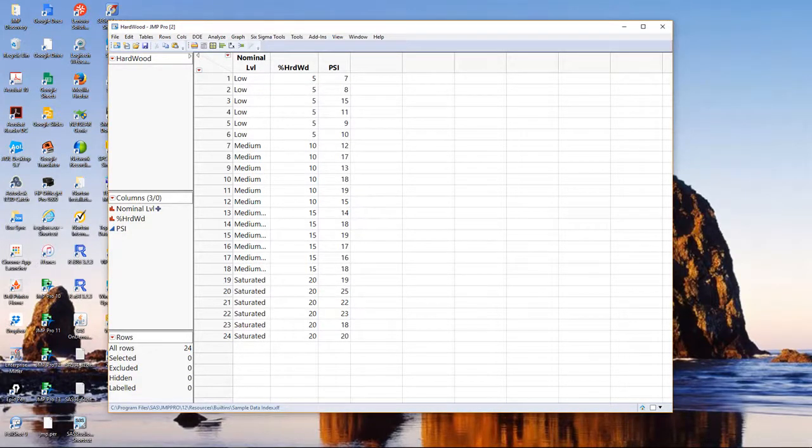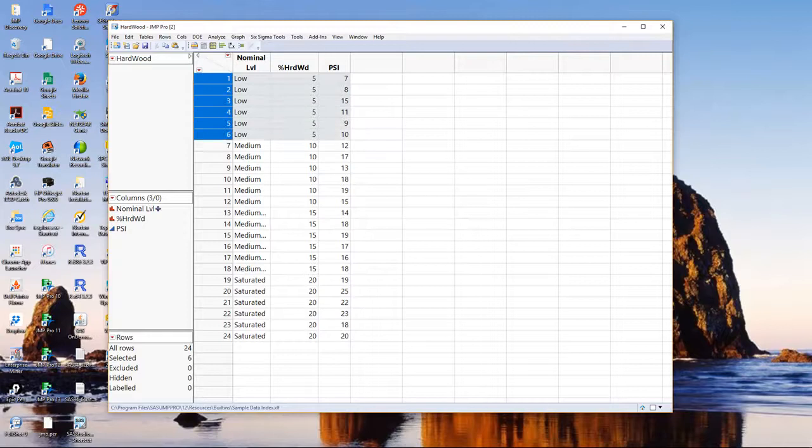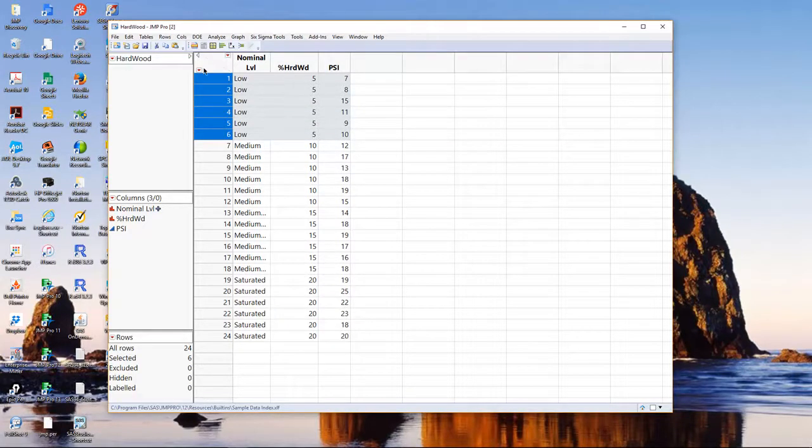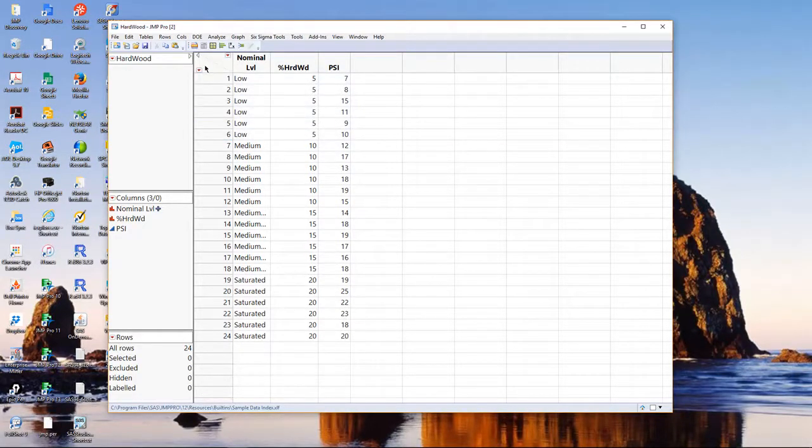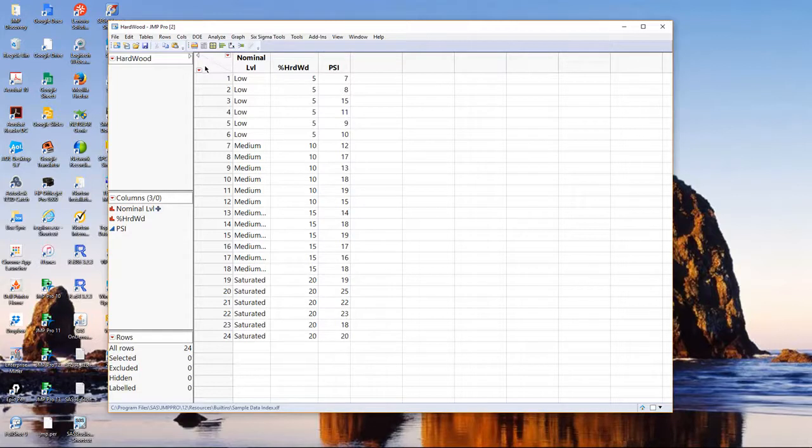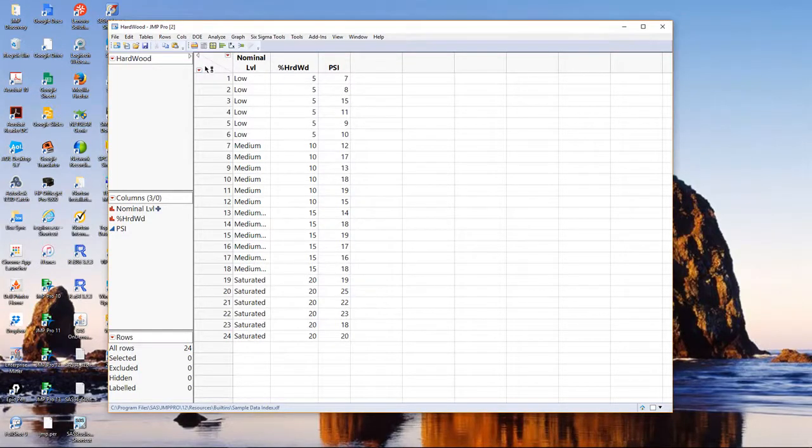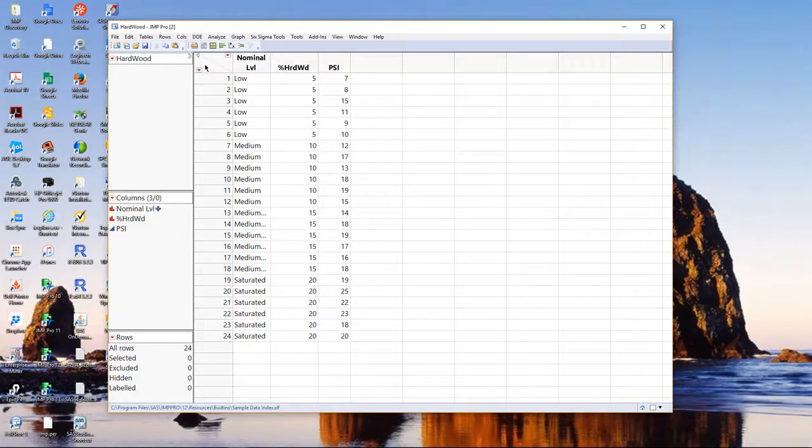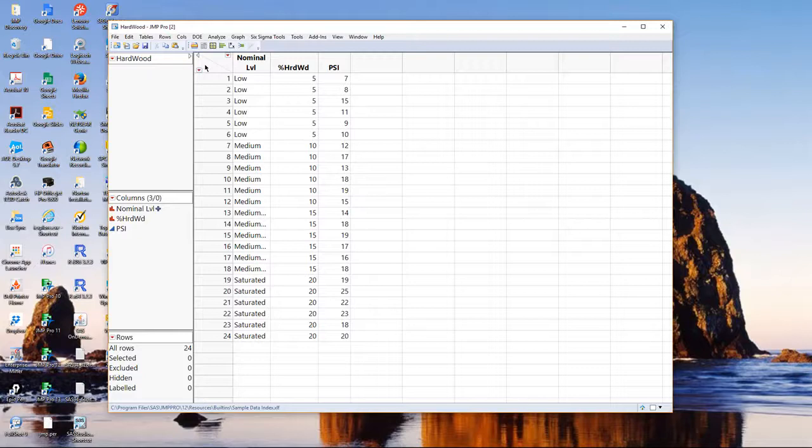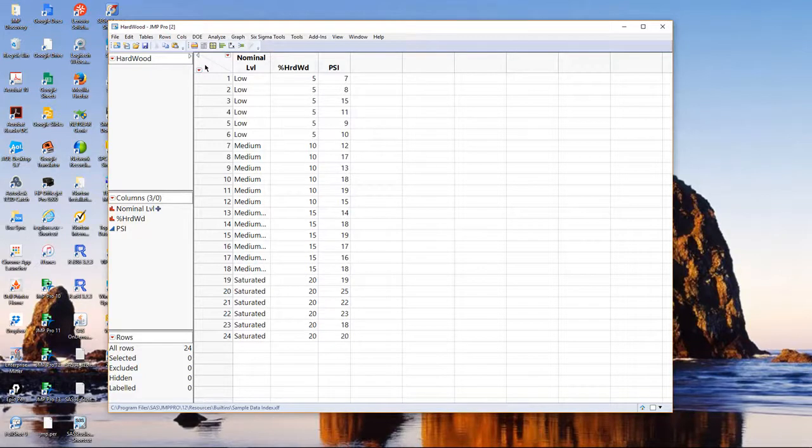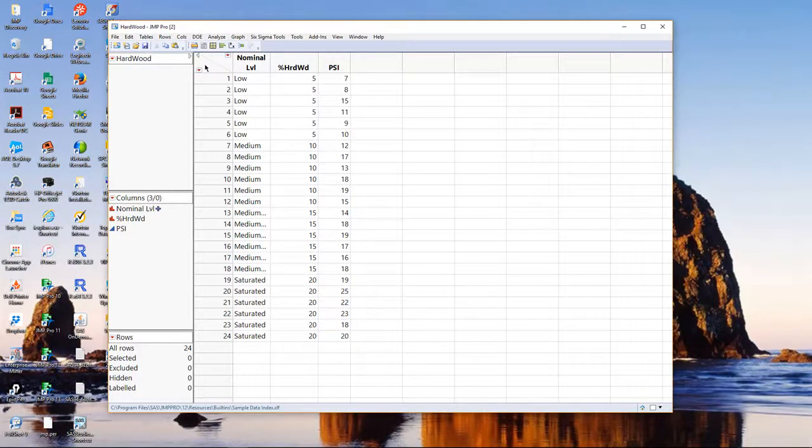Notice there are six replicates for each level of hardwood. So, a design study, they had four levels of percent hardwood, and they had replicates, and the replicates allow us to assess the amount of random variation that goes on. Very similar in ANOVA, where we had replicates within each of the groups.